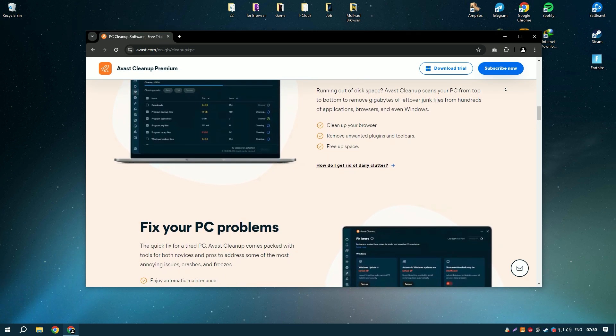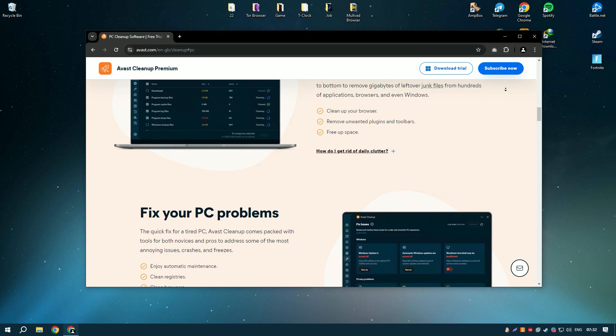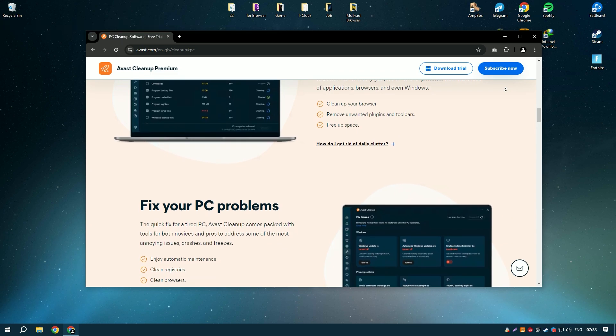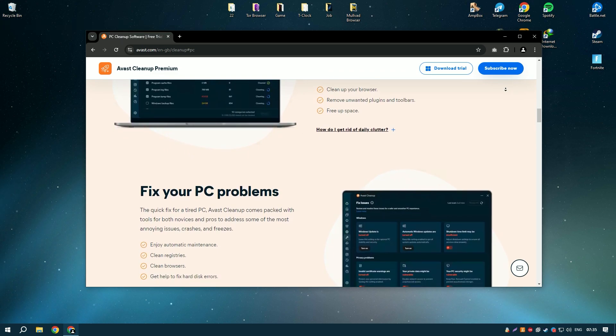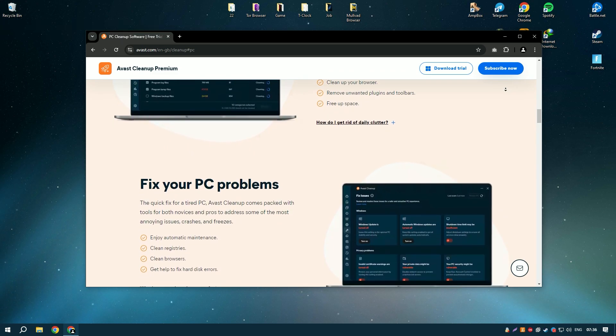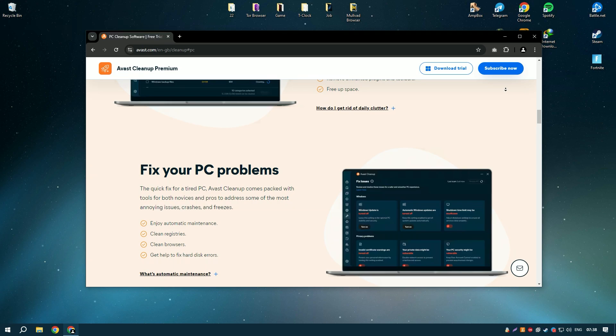The software also includes a startup manager that helps to optimize startup programs, reducing boot time and speeding up your computer's startup process.